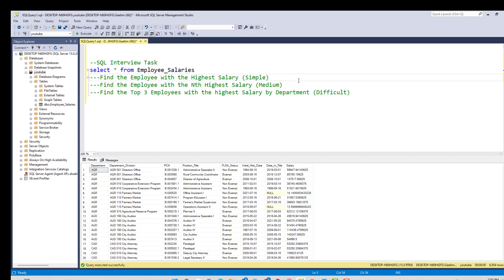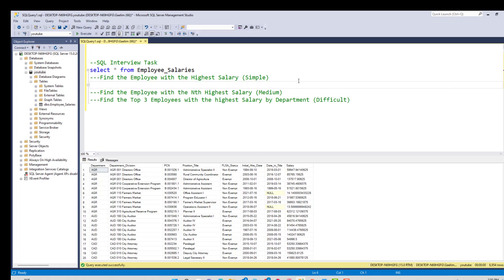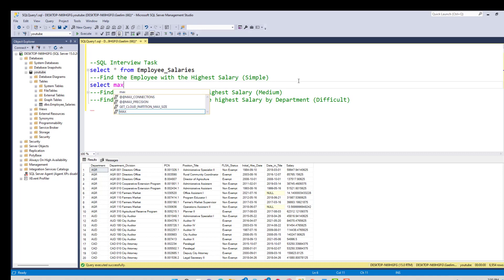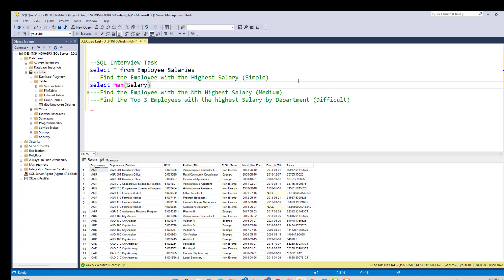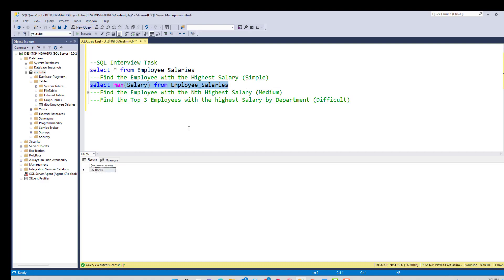Let's tackle the first question: find the employee with the highest salary. We can find the highest salary with SELECT MAX, which gives us the maximum salary. If I highlight that and execute it, we can see the highest salary.